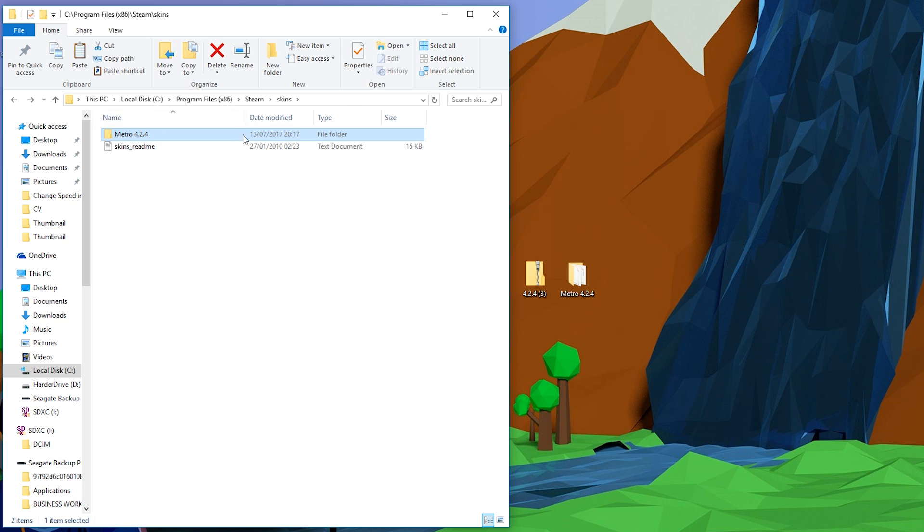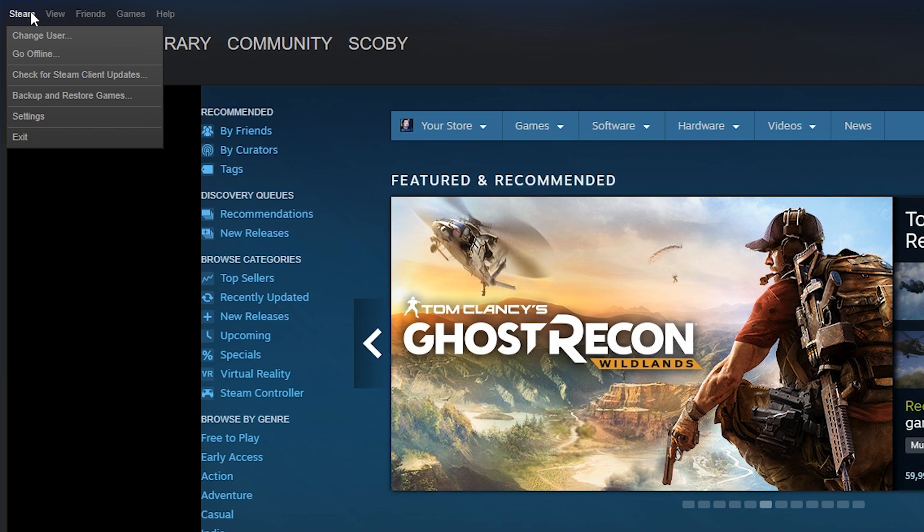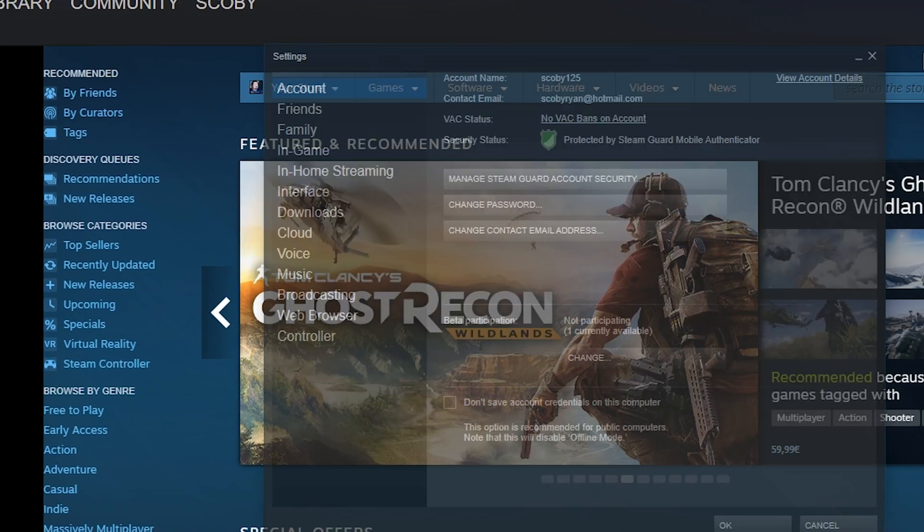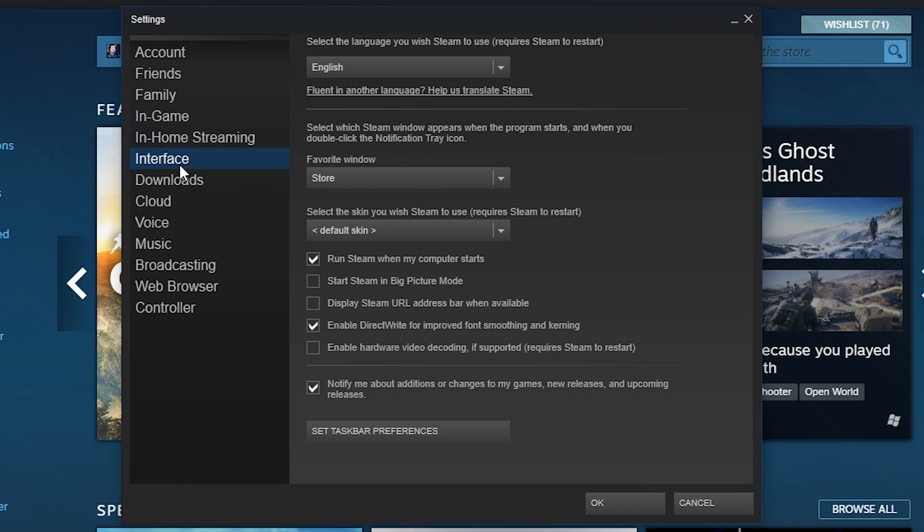Once you've all your files transferred over, ready to open up our Steam. Once you have Steam open, you simply want to come up to the Steam settings on the top left. We're going to be going to Settings. We're going to be going to Interface and here we're going to be able to choose our select skin right here.